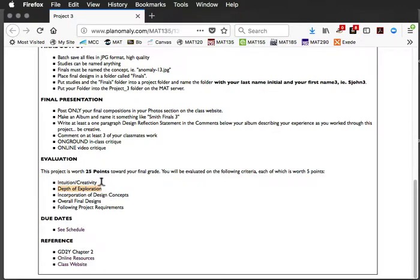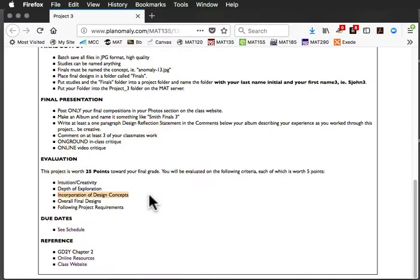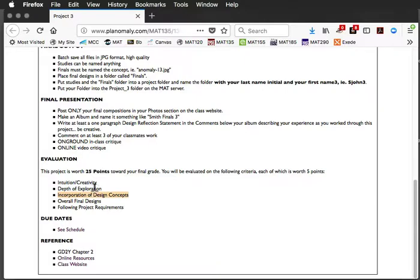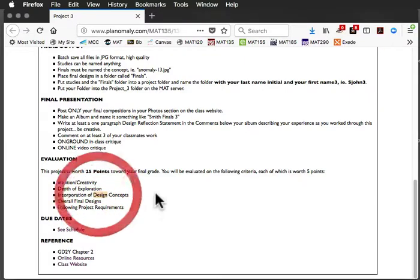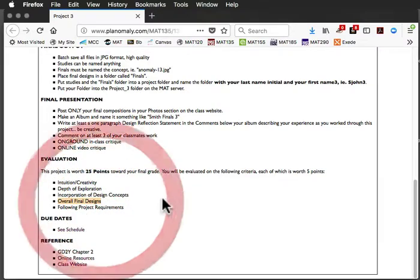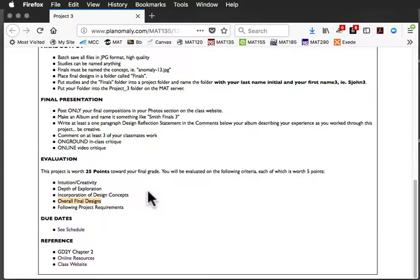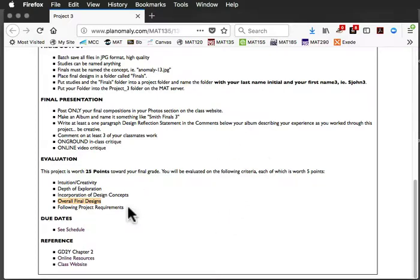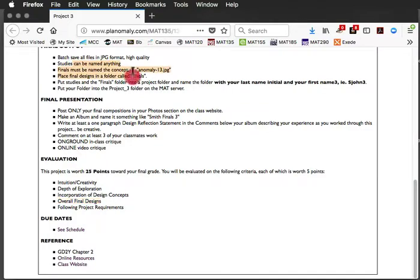You'll be also evaluated on how well your design concepts were incorporated, overall the final designs, regardless of whether you got the concept right or wrong, or you forgot to name them or whatever. The overall success of the design, just basically how effective is it in terms of moving your eye around the composition. That's that. And then, of course, following the project requirements, did you do all this stuff up here?